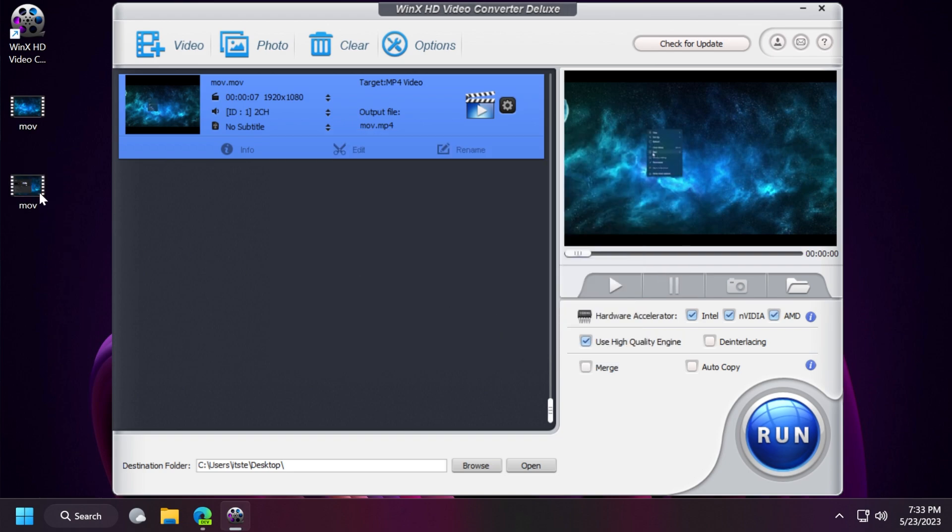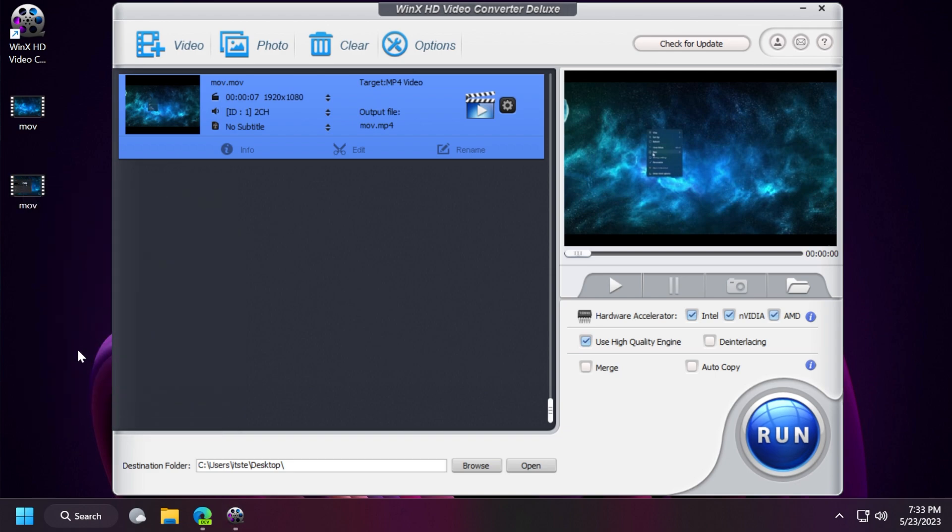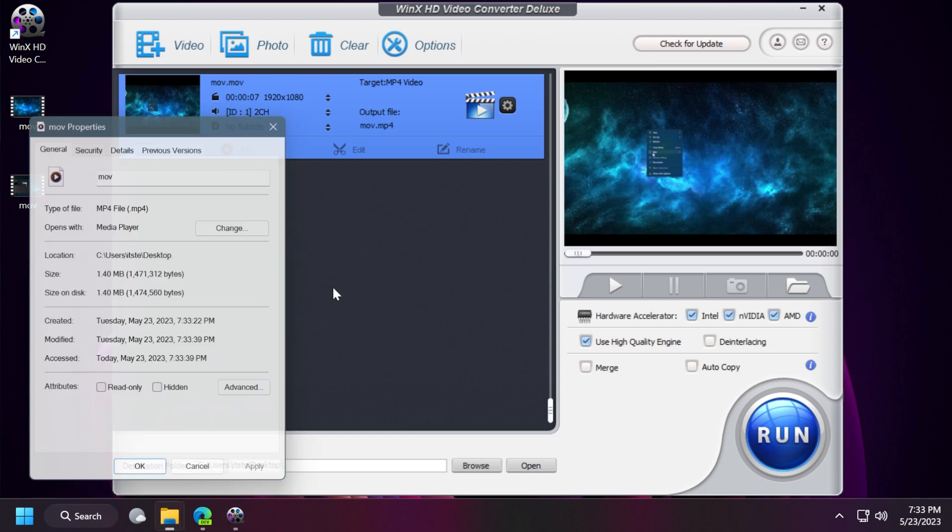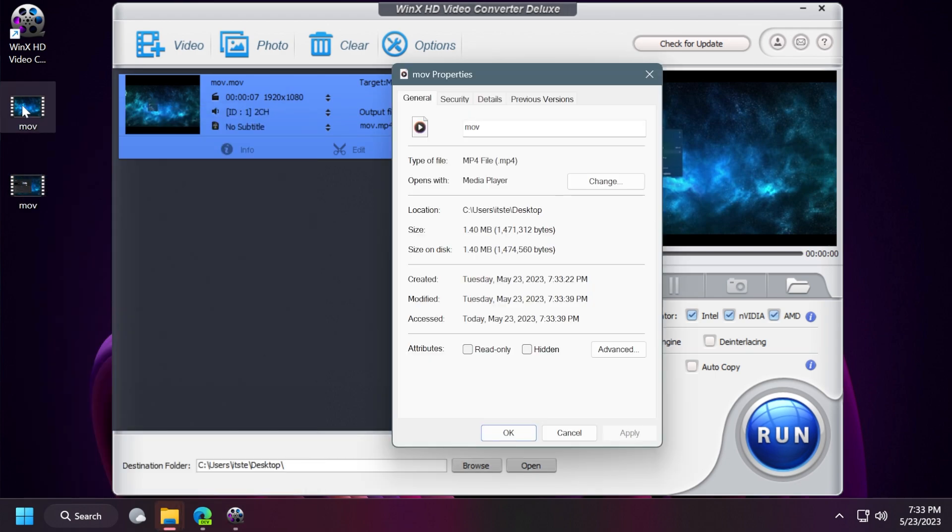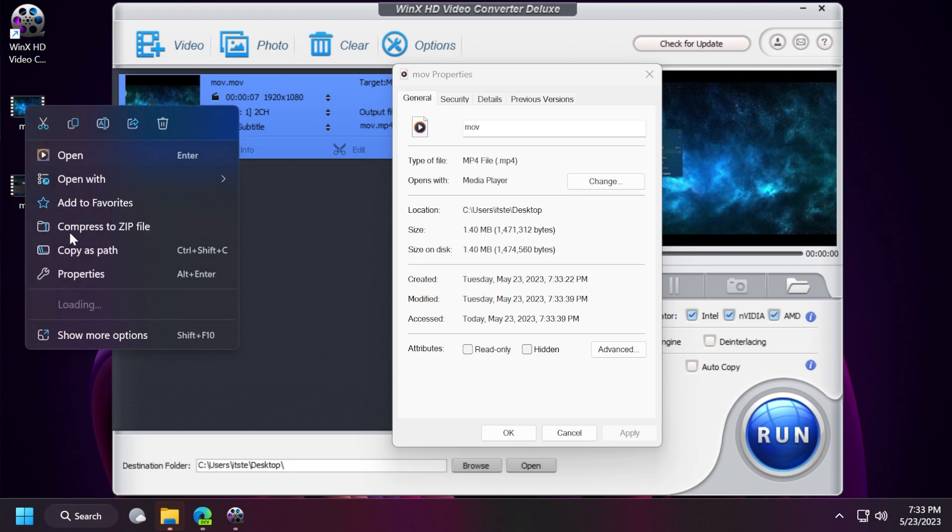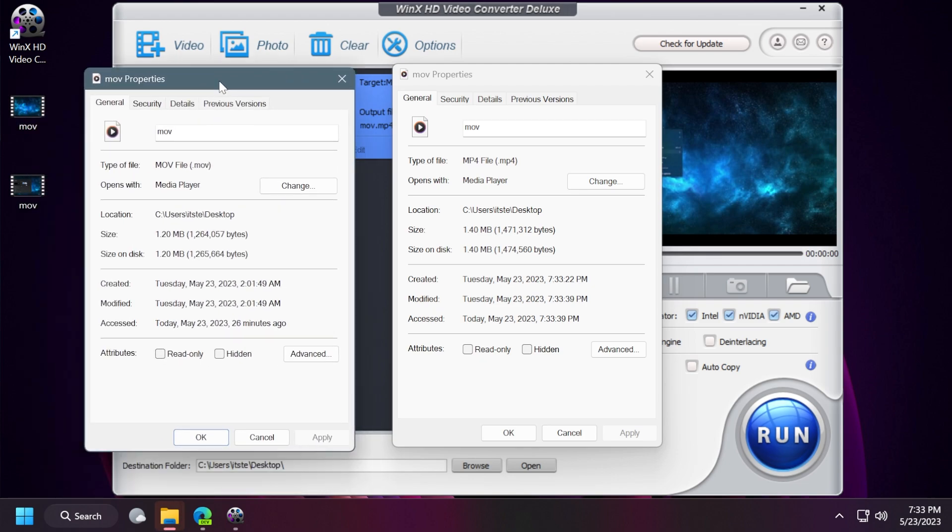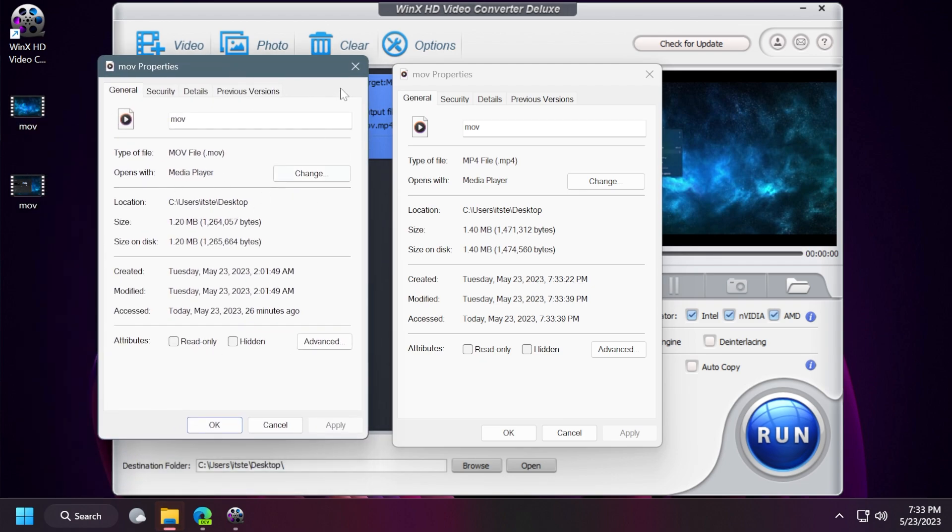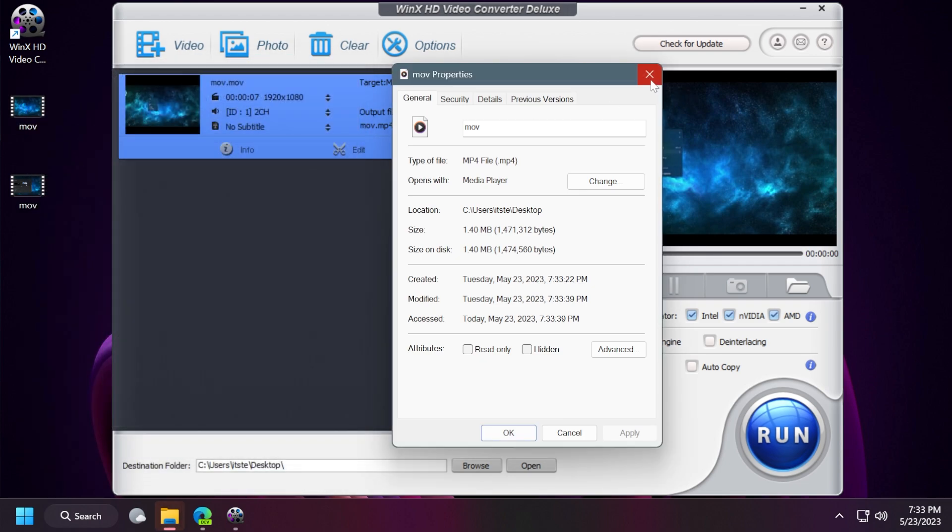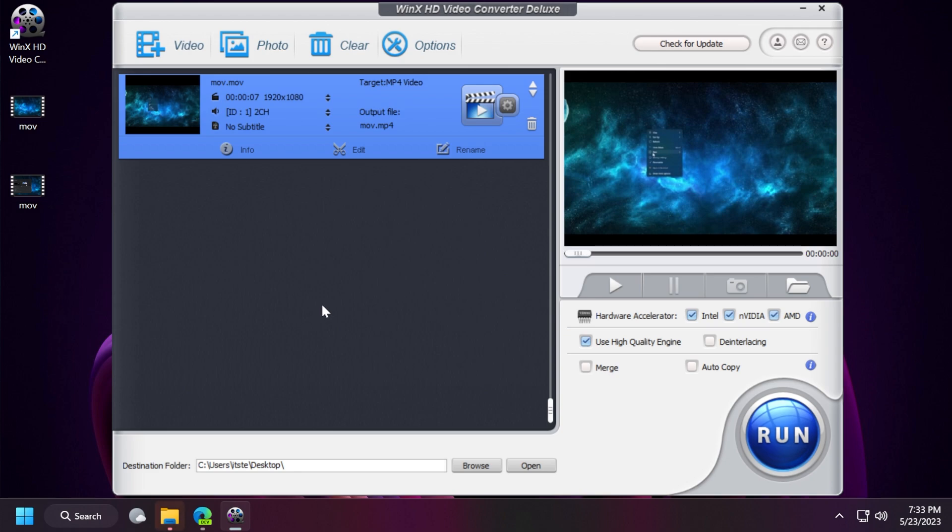The video is called MOV but if we right click on the converted video we should see the mp4 format compared to the original video which has the .mov extension. As you can see it is really simple and WinX HD video converter deluxe is a very useful software to have in Windows 11.